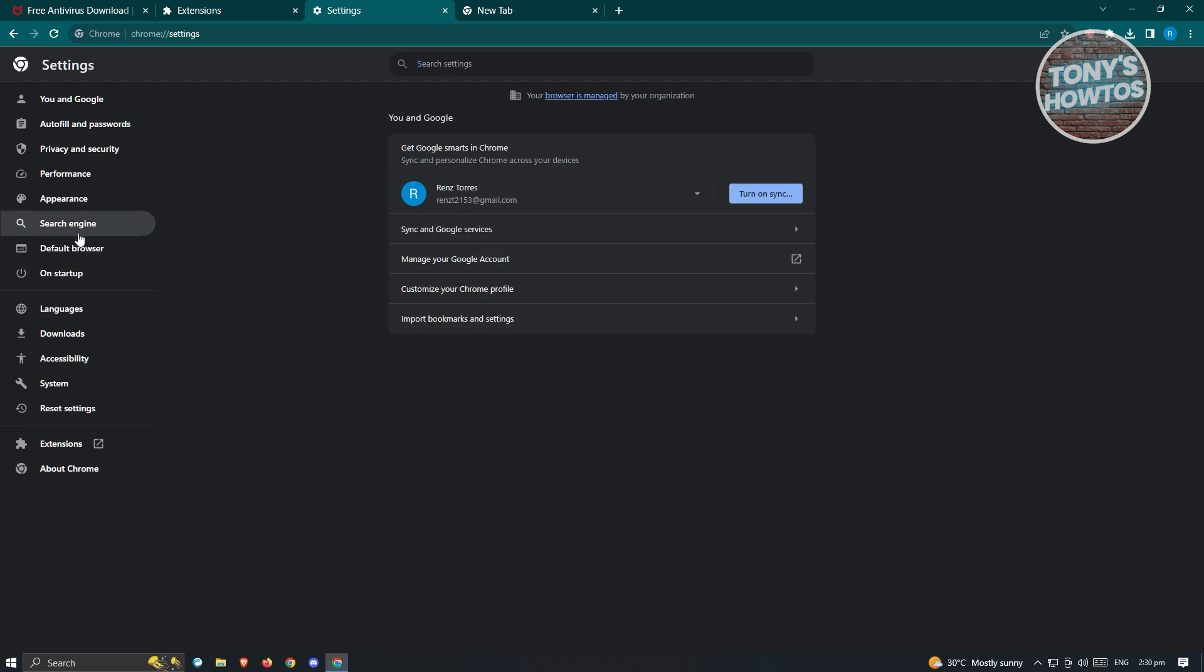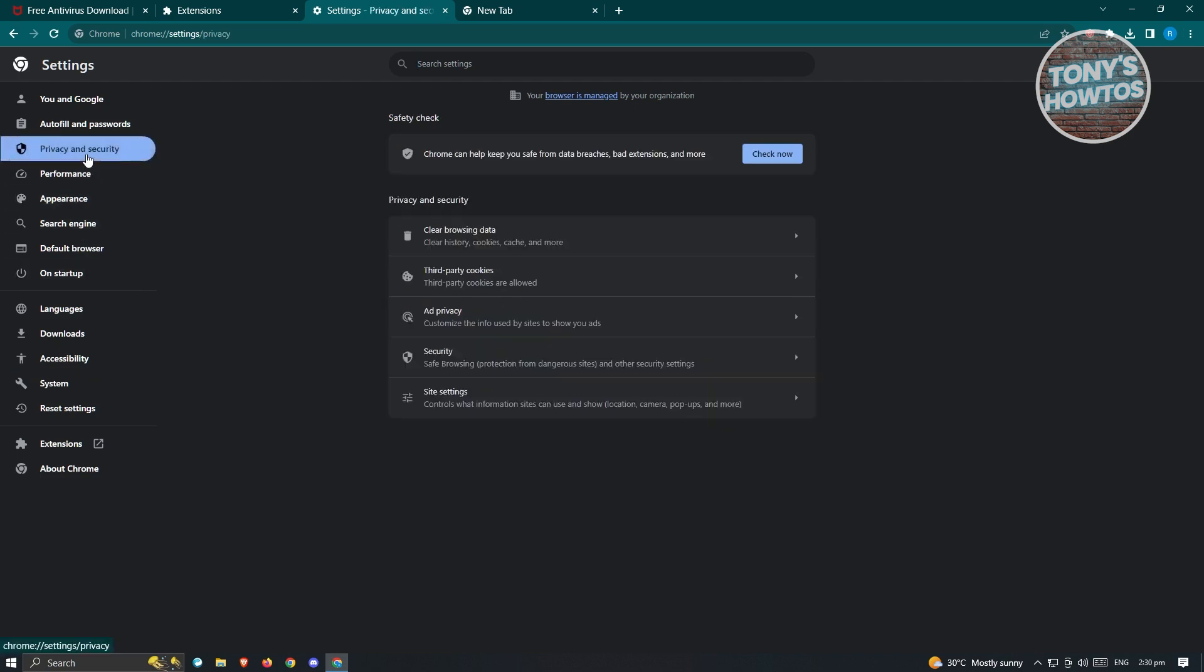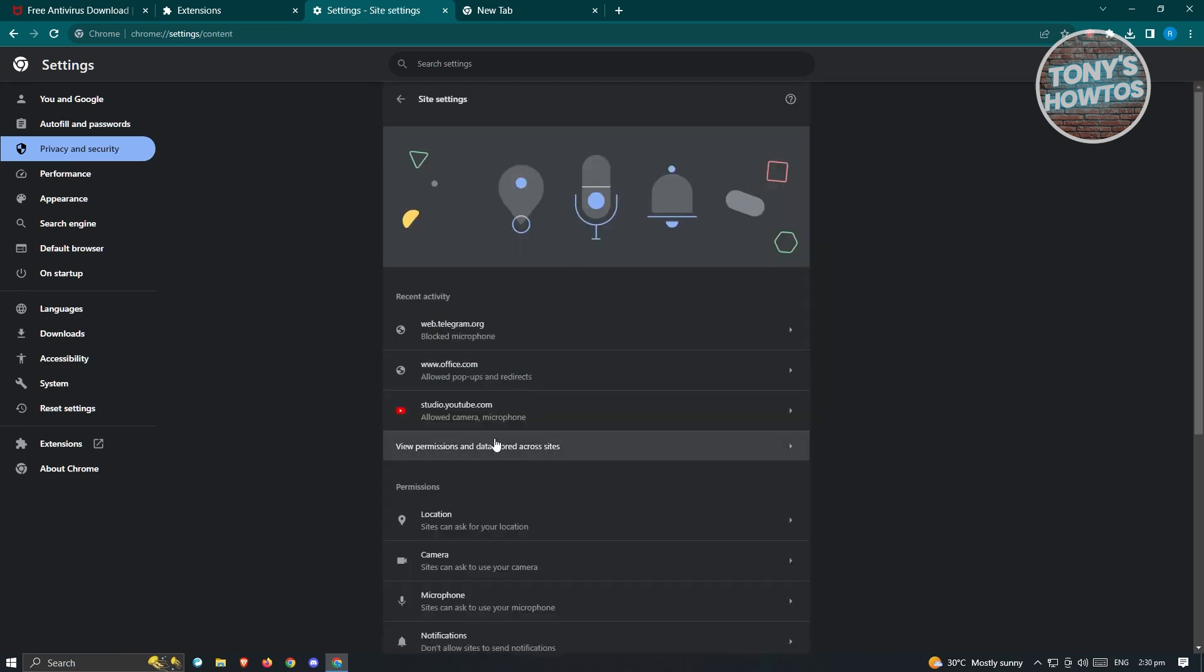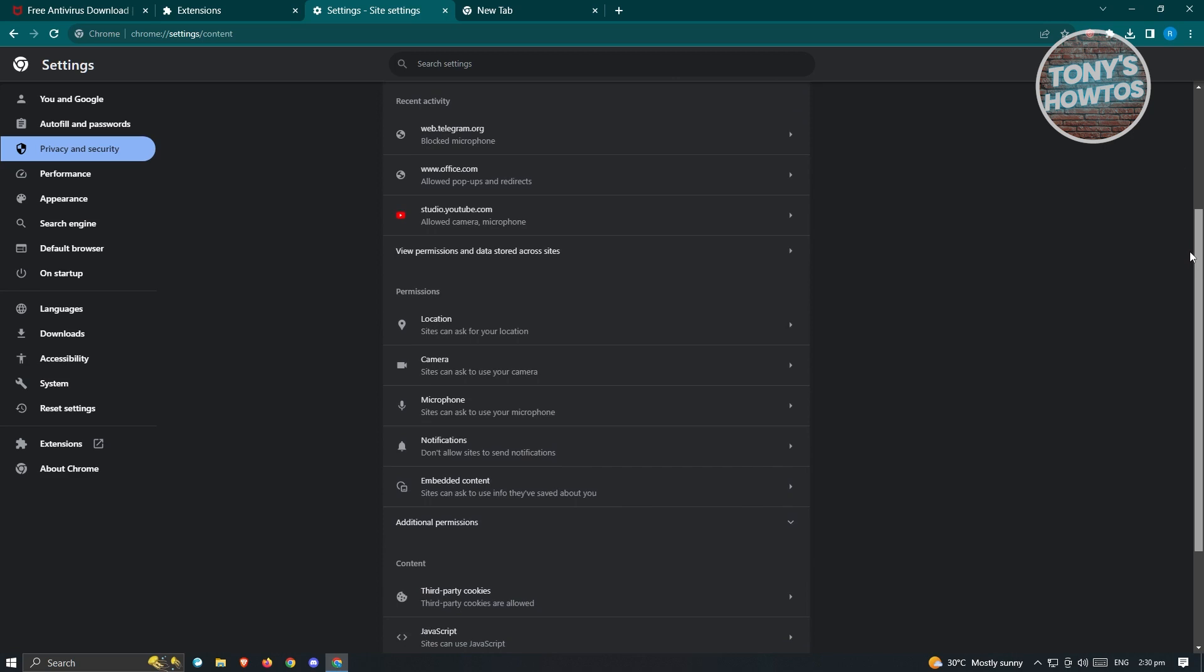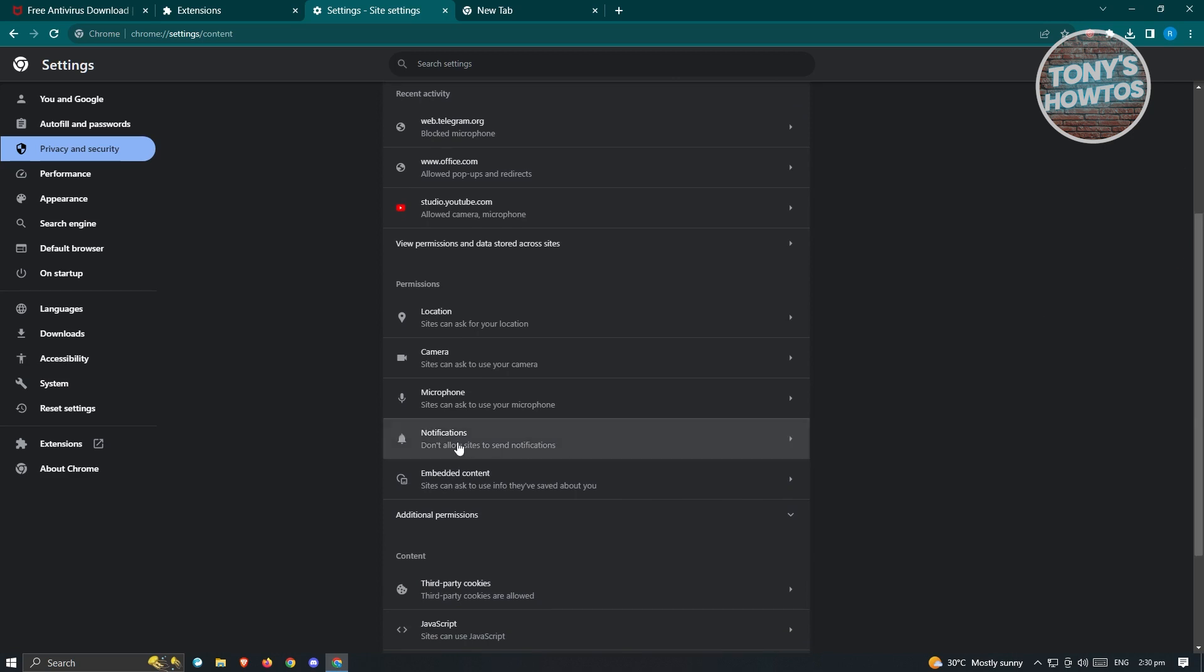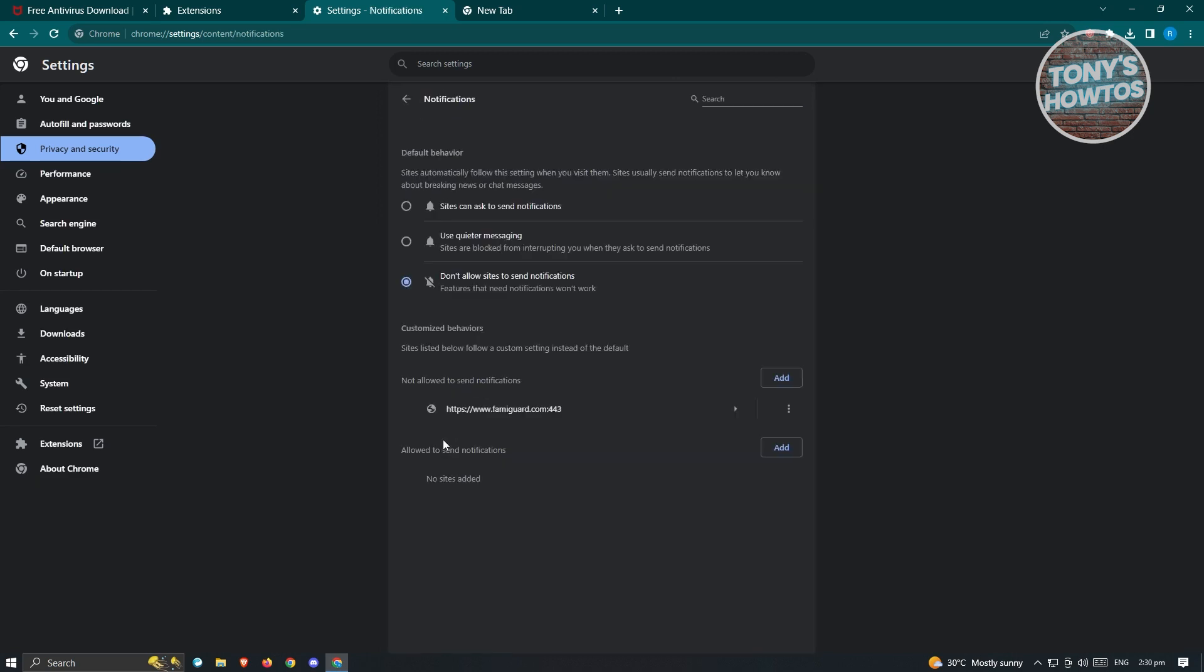Now in the settings, what we need to do is go to privacy and security. From here, we want to click on site settings. Now from here, just scroll down a bit until we see the notifications option. Just click on it.